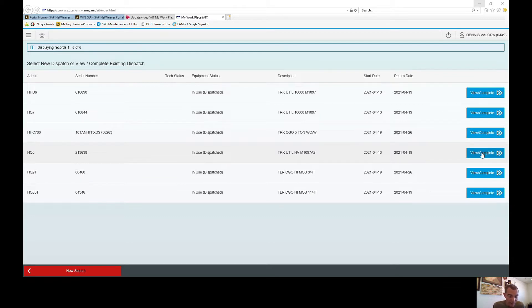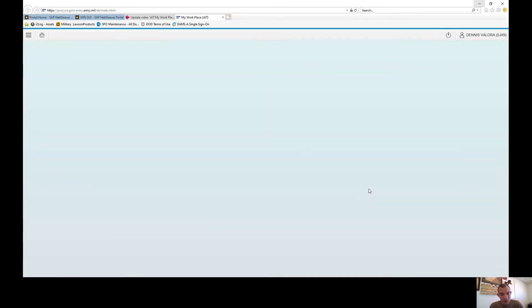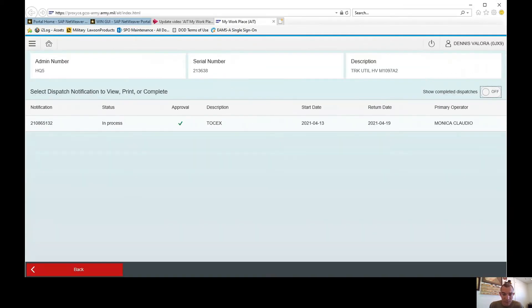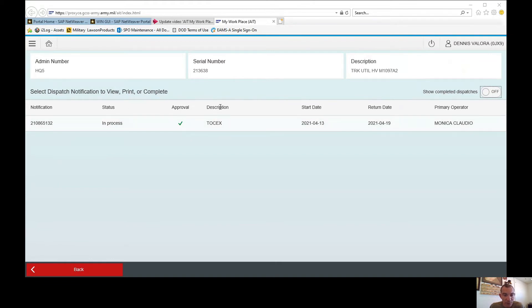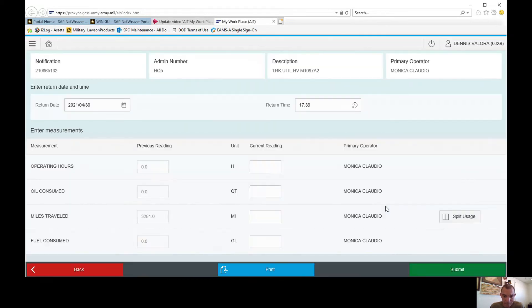Let me pull this up real fast. It's going to show you the notification, the status, the approval, description, the start and end date, the primary operator. All you can do is click it.